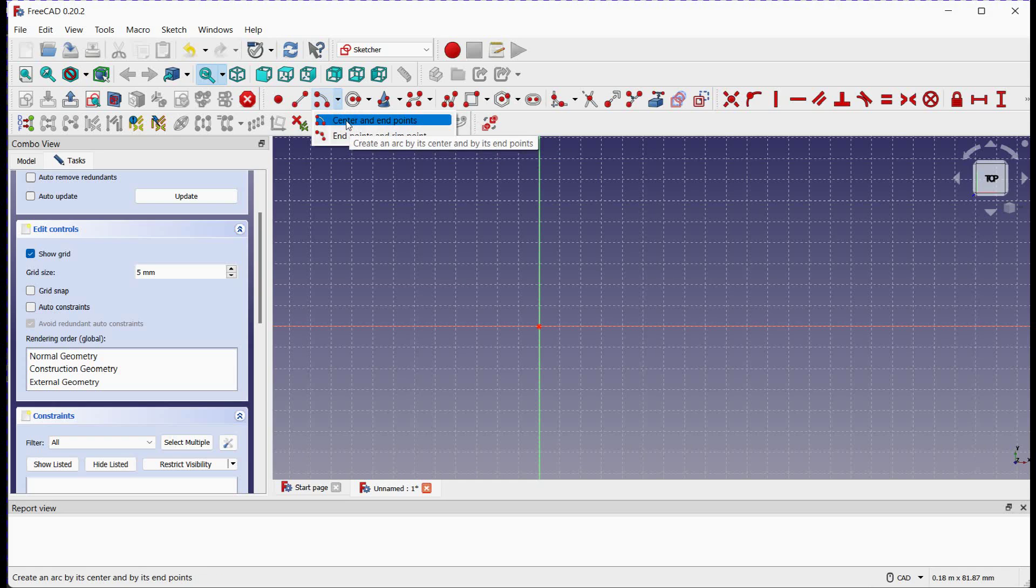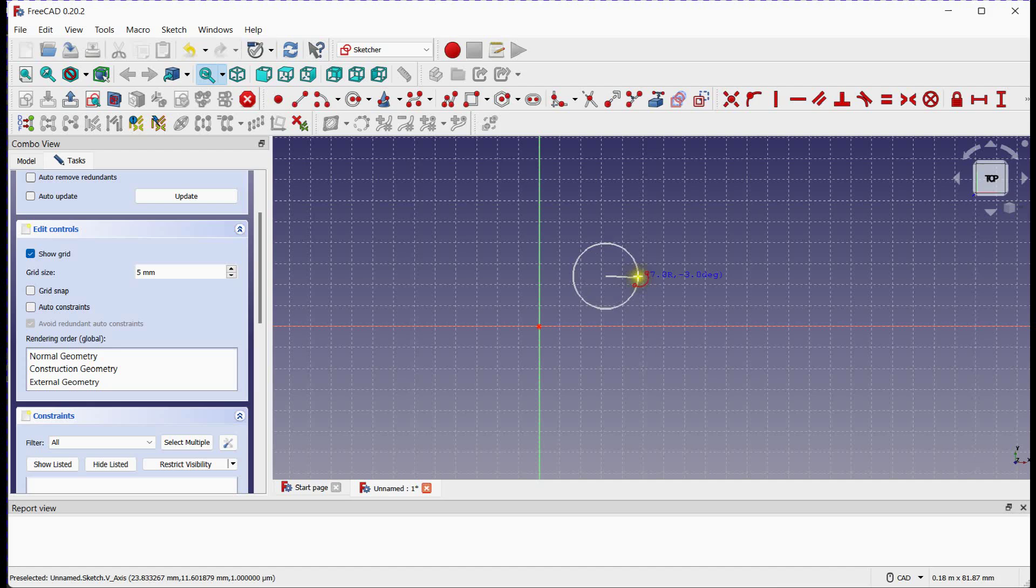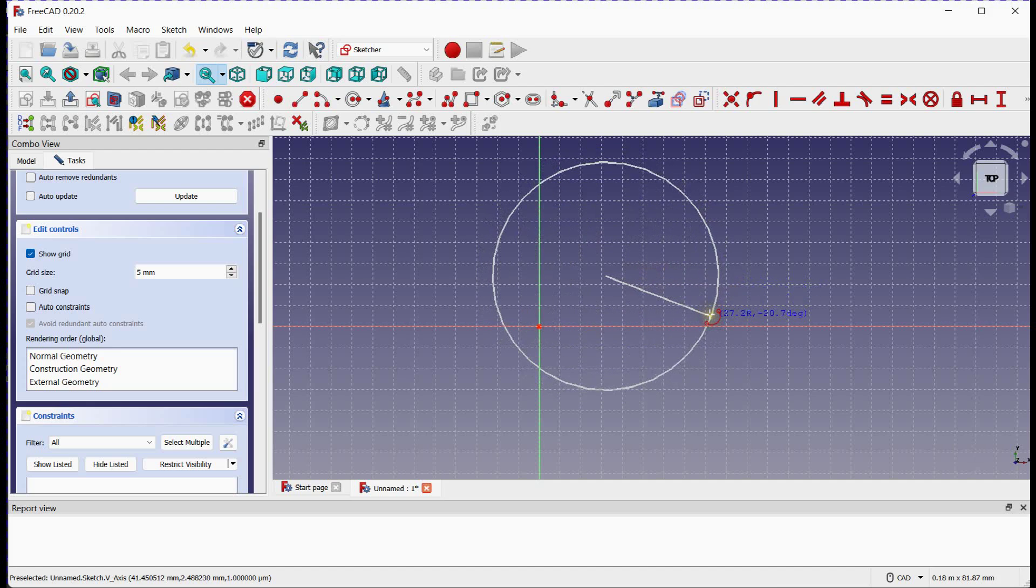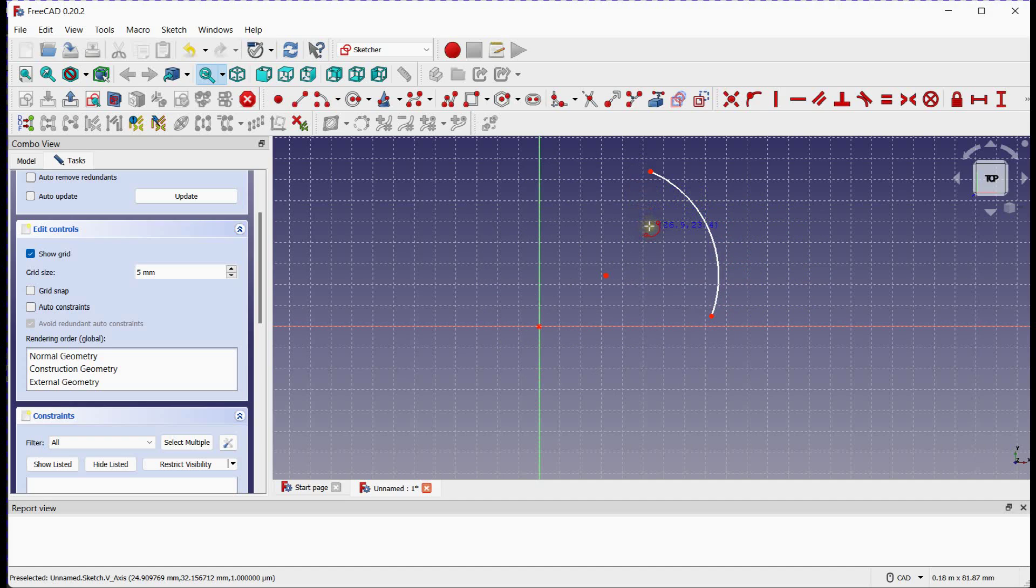Method 1 allows us to create an arc using the center point and end points. With the Arc tool selected, click on the center point of the desired arc location. Then, move your cursor to determine the starting point of the arc and click. Finally, move your cursor to set the end point of the arc and click again. Congratulations! You've just created an arc using the center and end points.